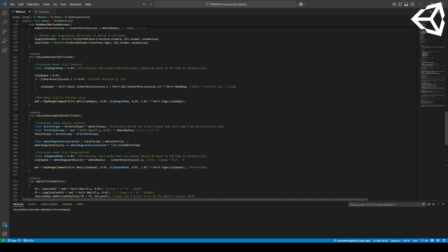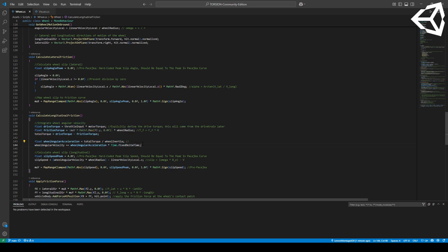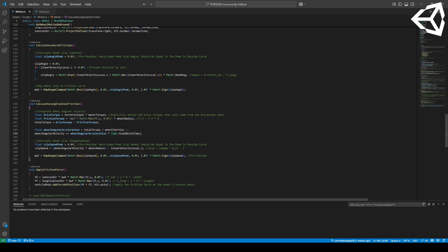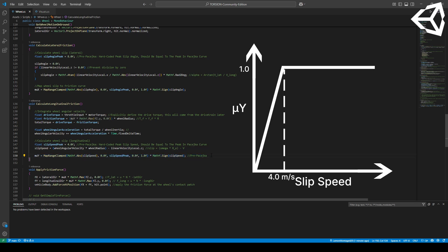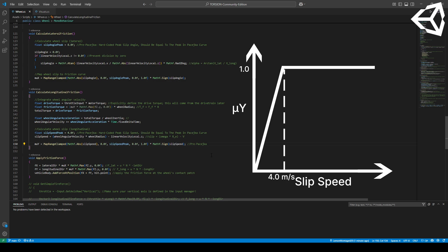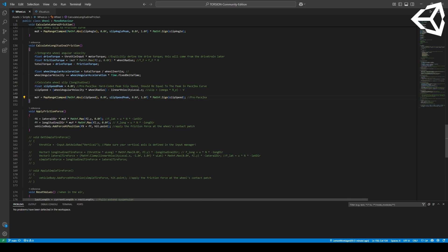In the calculate_longitudinal_friction method, we'll first integrate the wheel's angular velocity using Newton's angular equations of motion, and then compare it to the velocity of the contact patch — which you can think of as the ideal angular velocity of the wheel with zero slipping. We'll then use the map_range_clamped function to map this value onto our wheel's friction profile. In the future we'll replace both our lateral and longitudinal profiles for more realistic ones, but for now these simplified ones should do just fine.